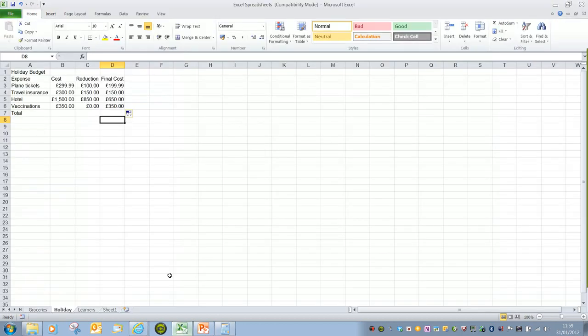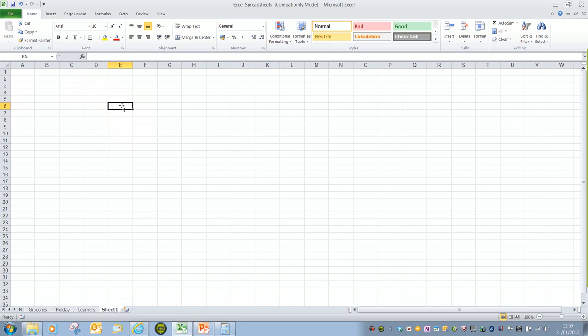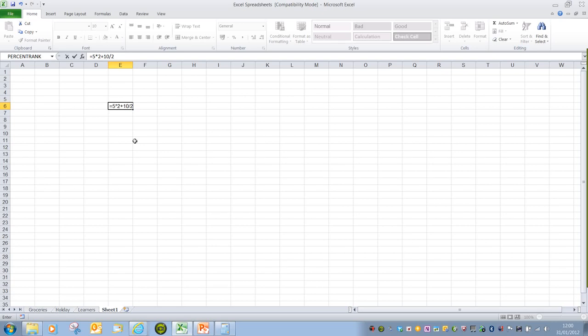If we go into Excel, a separate sheet here, if I write that sum in exactly the same way, and remember we always start with equals, so it is 5 multiplied by 2 plus 10 divided by 2. And the plus symbol on the main keyboard is the shift and equals and divide is the forward slash button. And again, if you're using the number pad, you'll have those identified by those icons themselves. So if I press enter now, we get the answer 15.